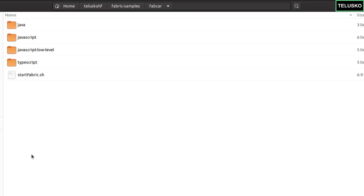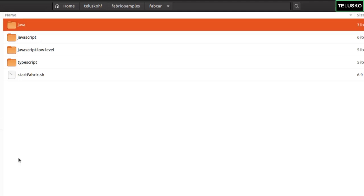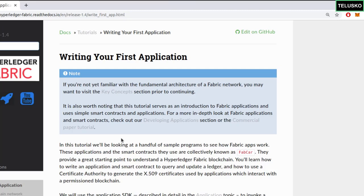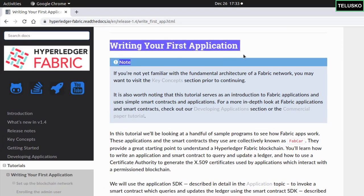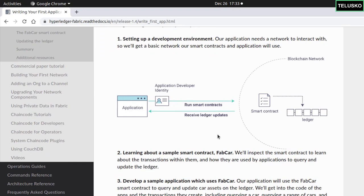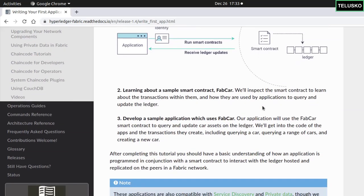First we'll try to run this application and then we'll understand what the actual code is. We're focusing on Java, though you can also try JavaScript. The best place to read about this is the official documentation of Hyperledger Fabric — they have an article called 'Writing Your First Application.' You have an application which is able to interact with the blockchain network, but it will be external to it. In the network, you'll have a smart contract installed on all the nodes, and you'll also have a ledger. The only way an application can interact with a ledger is through a smart contract.